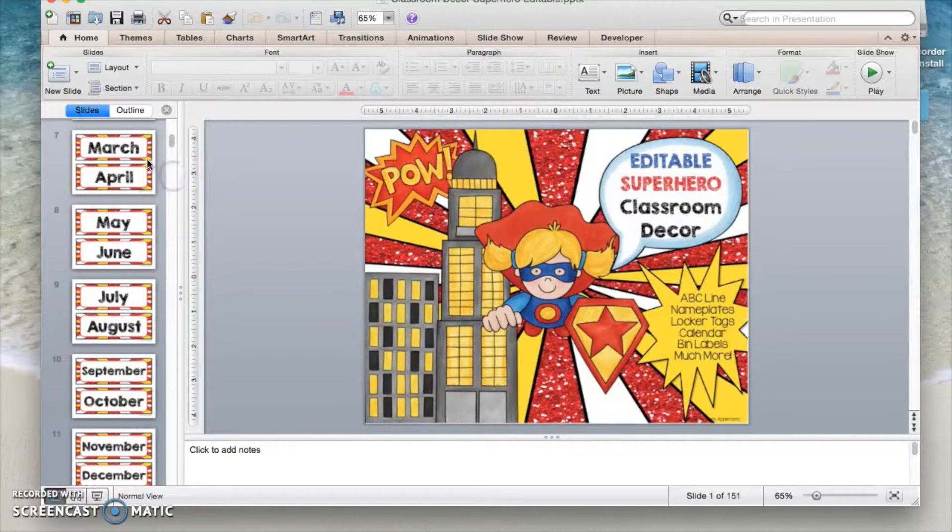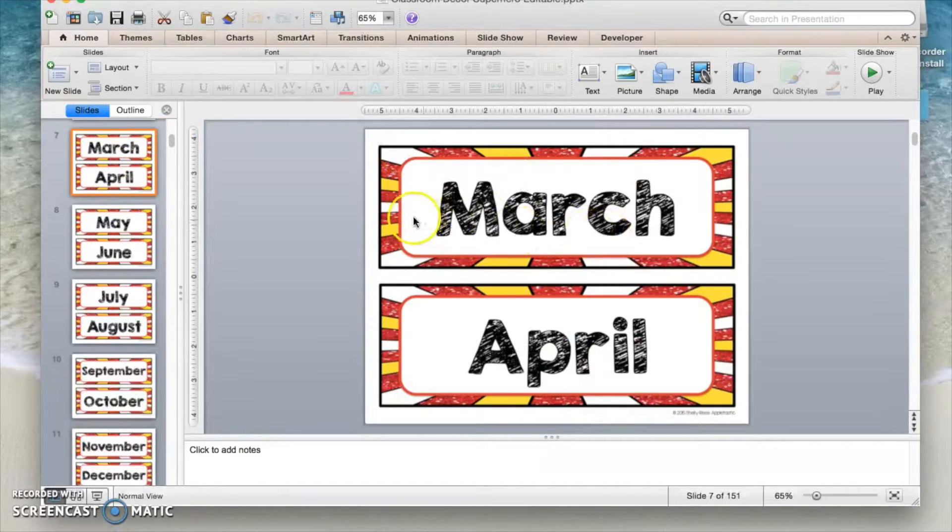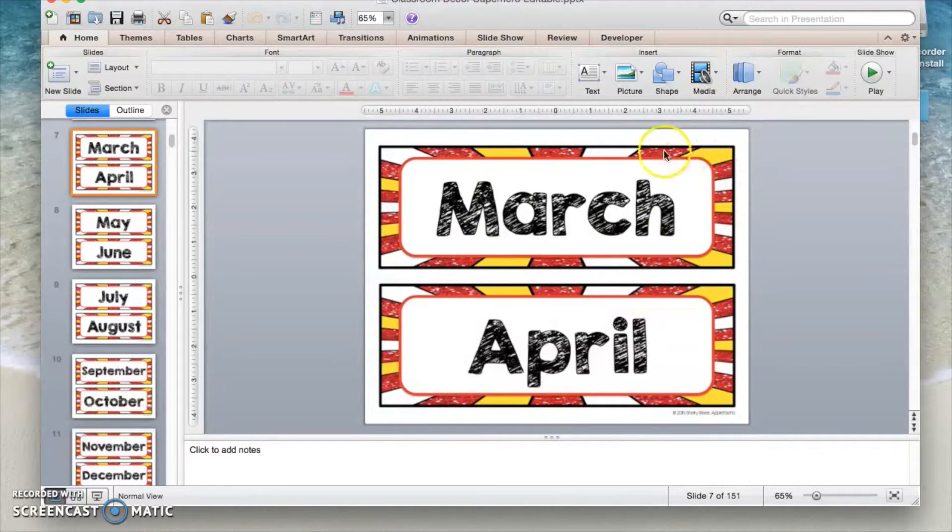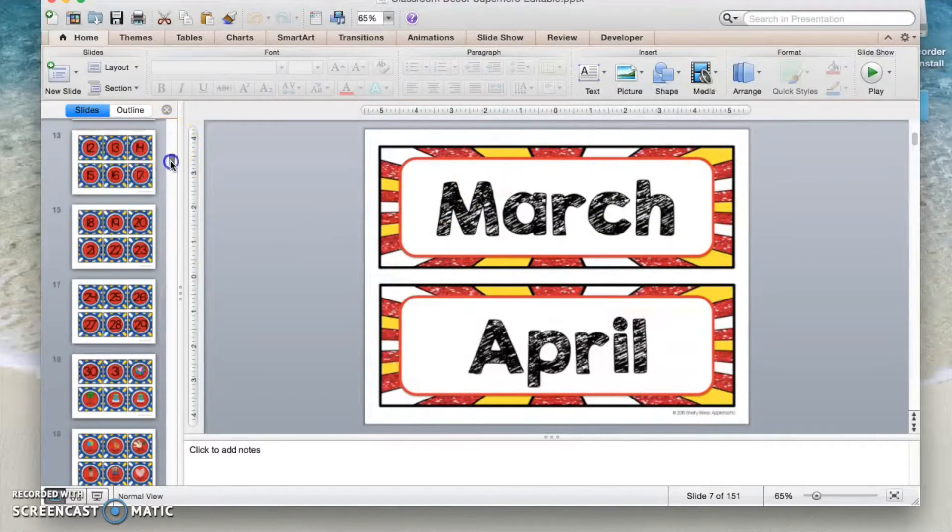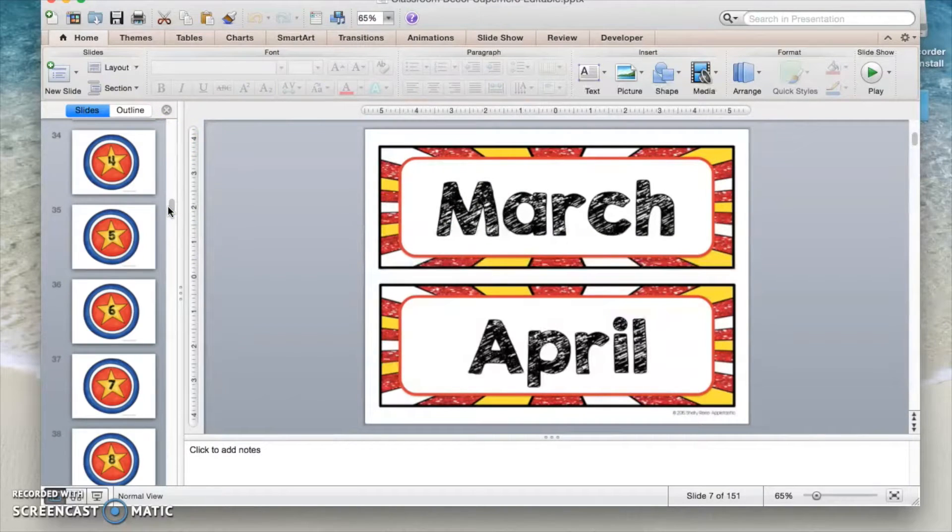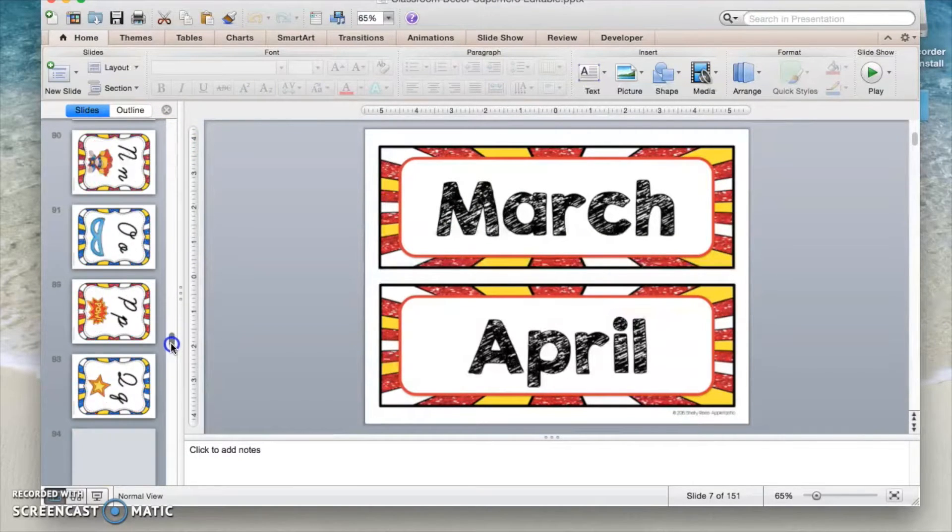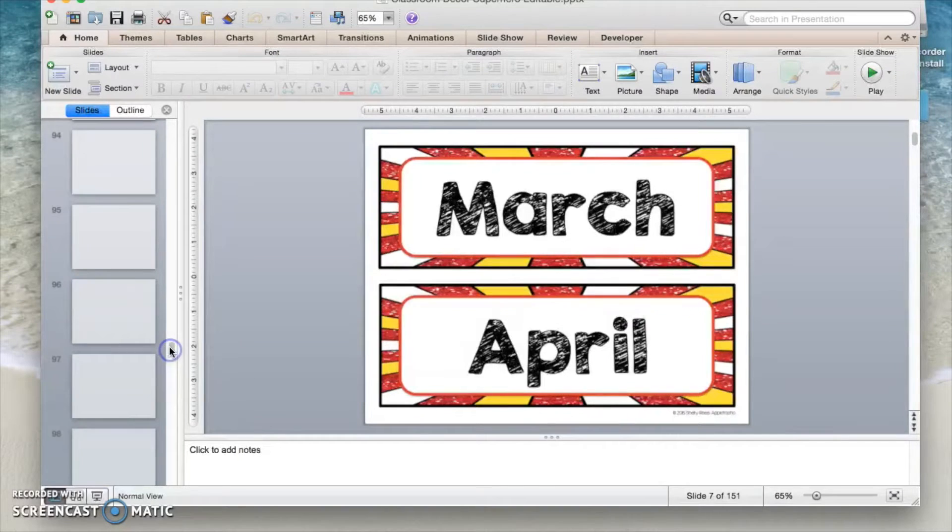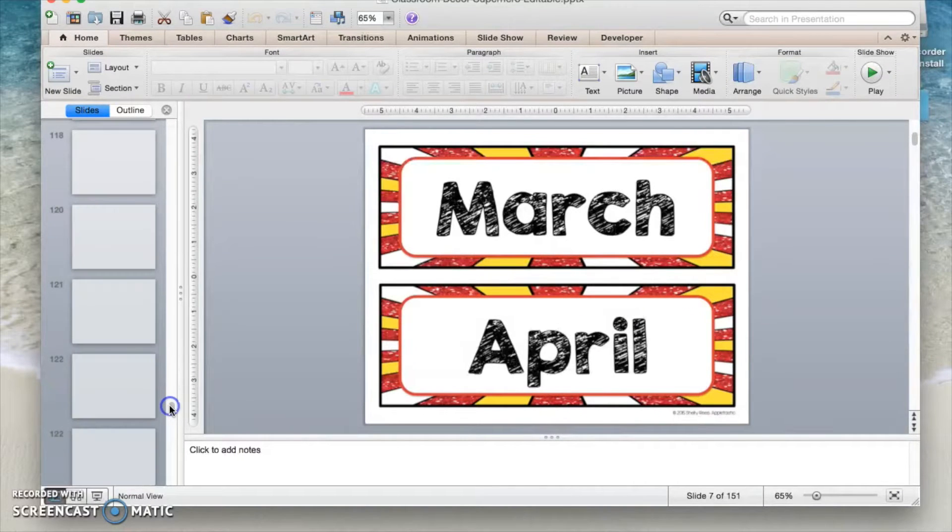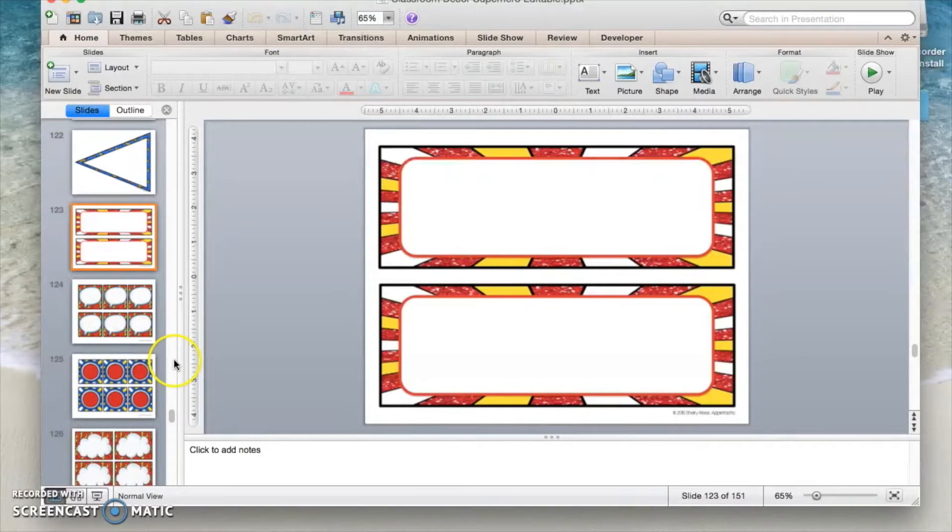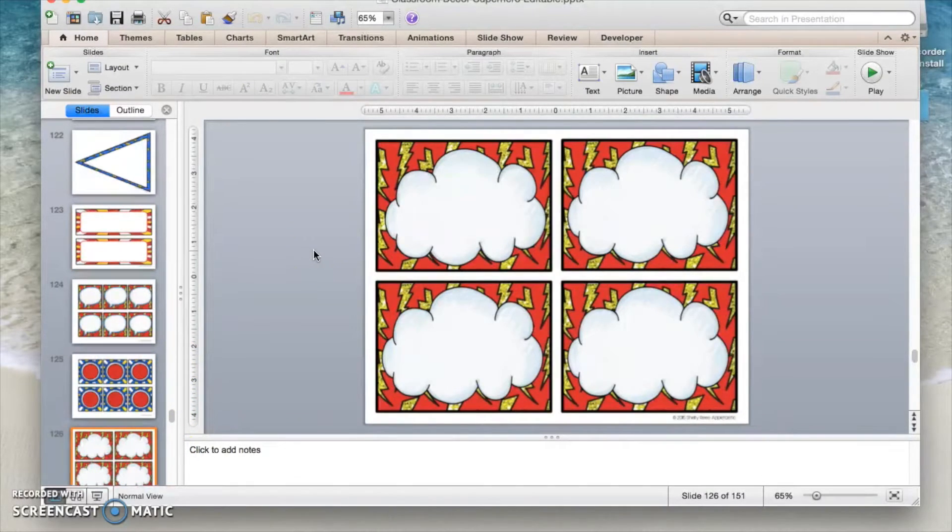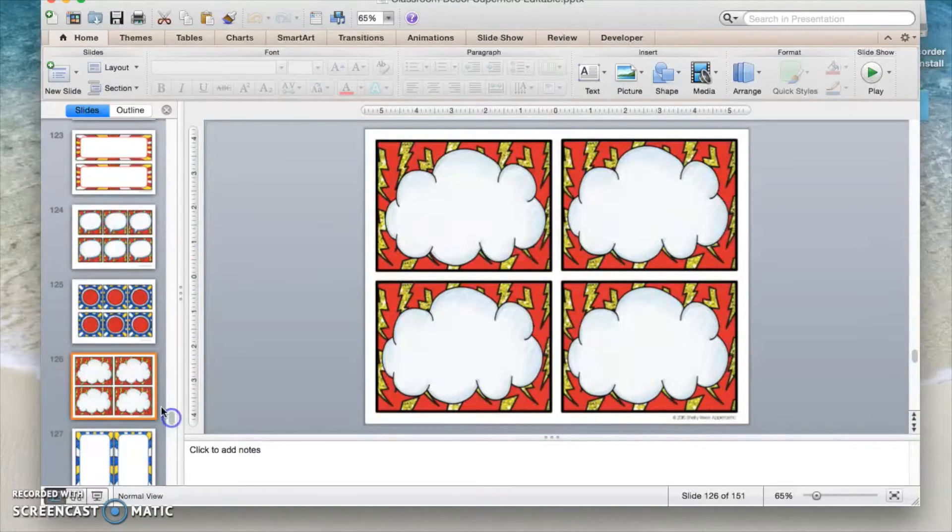And you're going to go down by editable classroom decor. First of all, these pages here cannot be edited. These are just some pre-labeled things for your convenience in my packets. However, the second half of this kit, all of the pages are blank templates where you can add your own labels and student names. Alright, so I'm going to come down here and I want to make some fun locker tags for my students. And I'm simply going to find the page in the kit that I want to use.